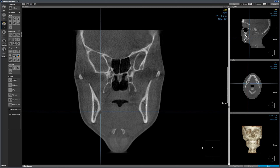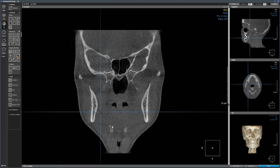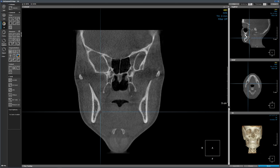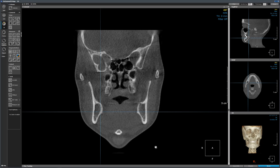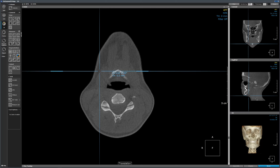Now we are in the region of the mandibular ramus. This would be the coronoid process. Going further distally, we picked up one more structure — this is the hyoid bone. Because this is a slice, we are not seeing the whole curved structure. Moving anteriorly, you can see the continuity of the hyoid bone. Using the crosshair, you can see the hyoid bone on the axial view as well.